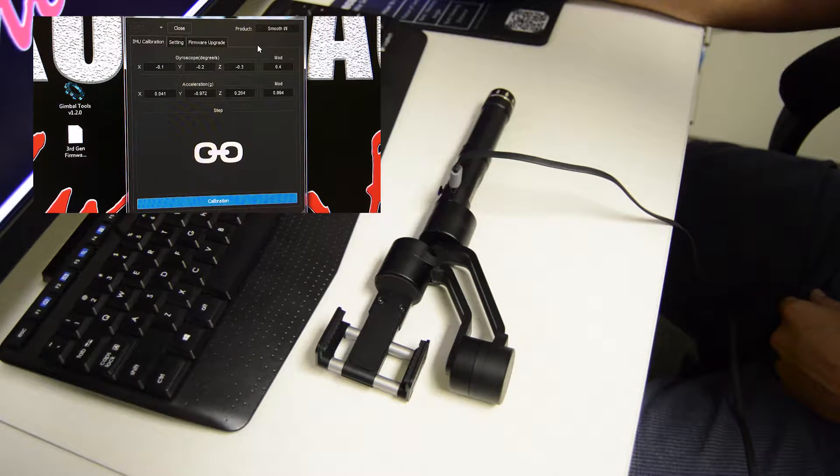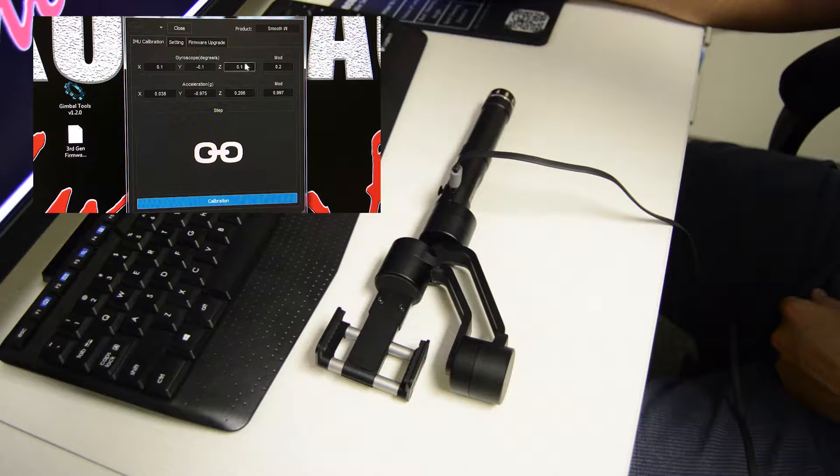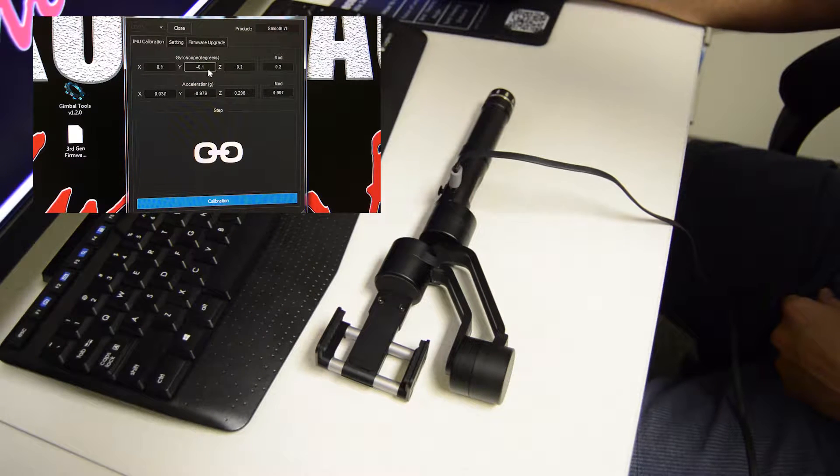As you can see, you've got your numbers moving around which shows that it's connected.